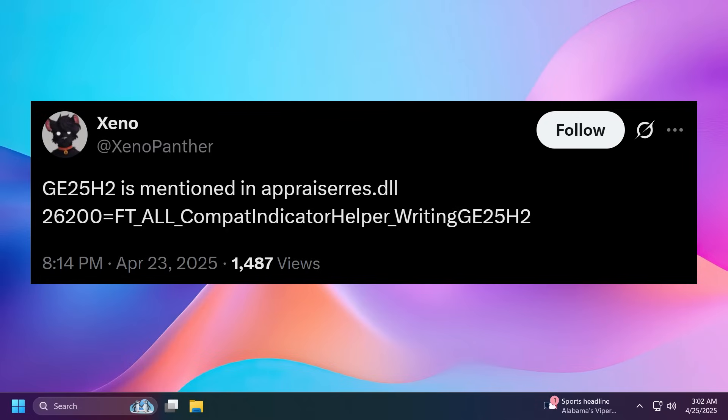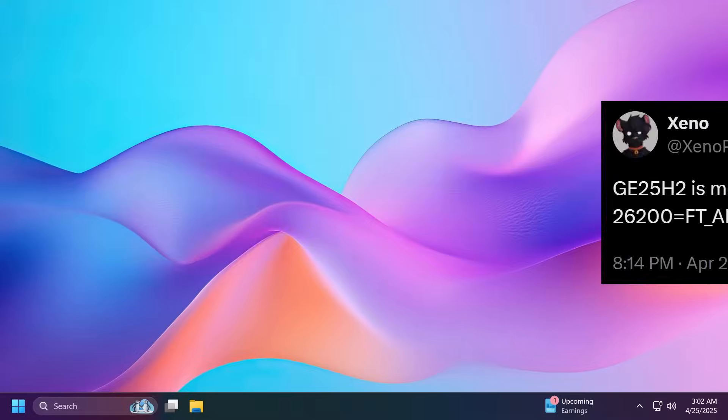GE comes from Germanium which is basically the platform that Windows 11 24H2 is based on and this most likely means that 25H2 will be based on the same platform and we won't have a new platform change. This also means that most likely Windows 11 25H2 will be an enablement package.